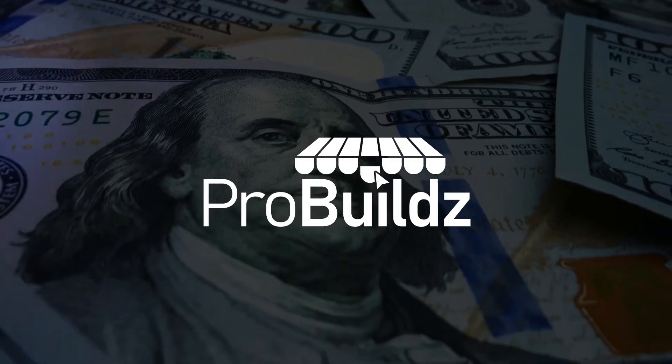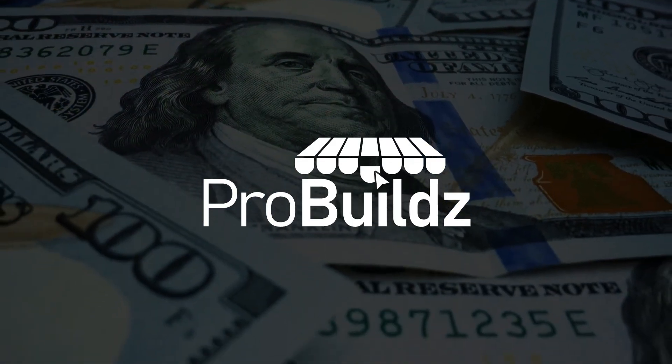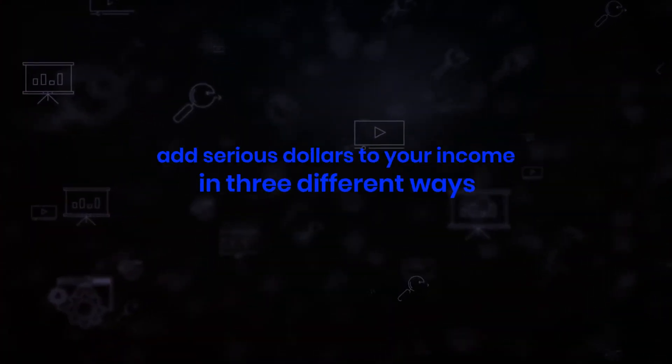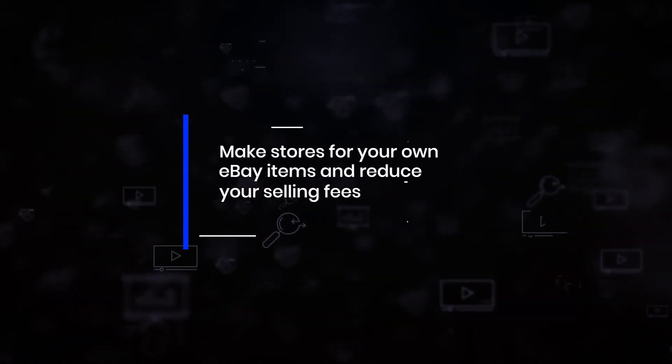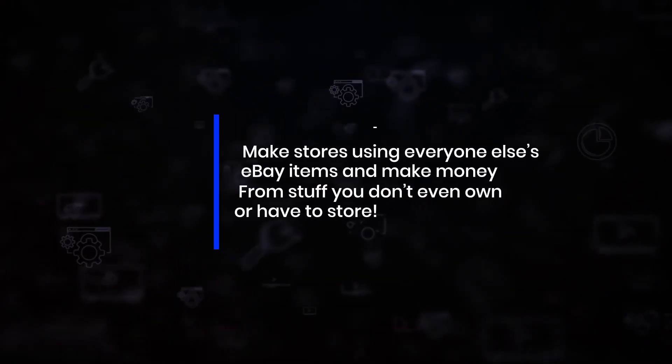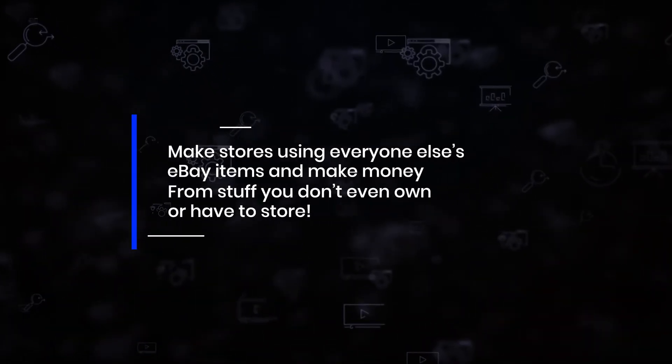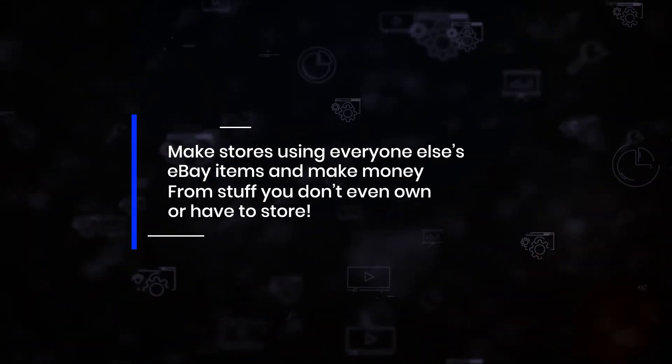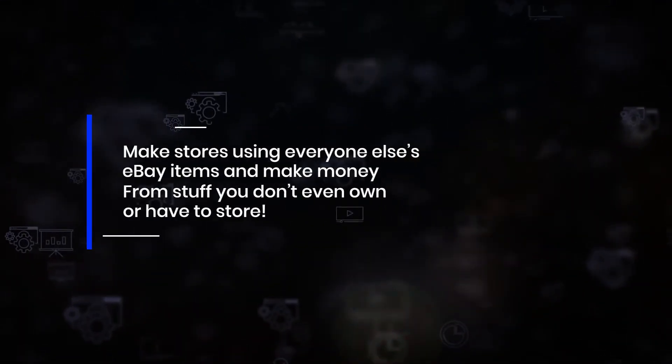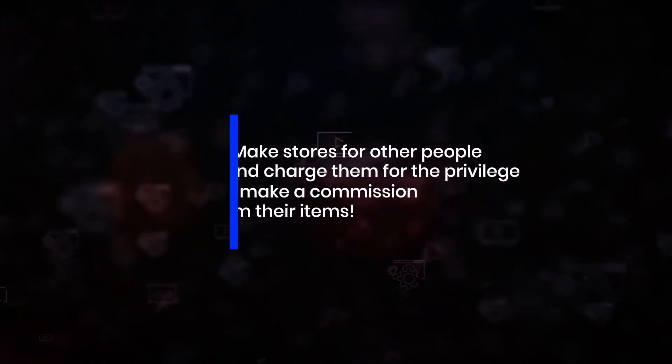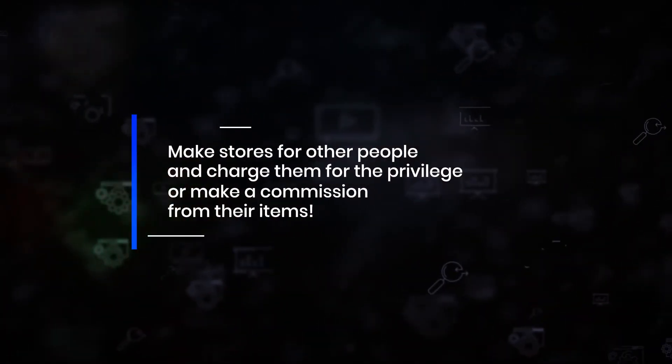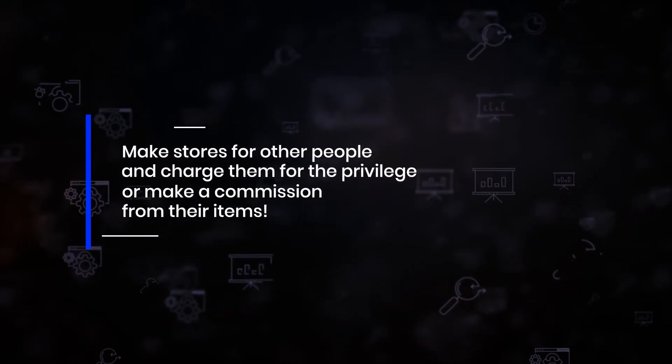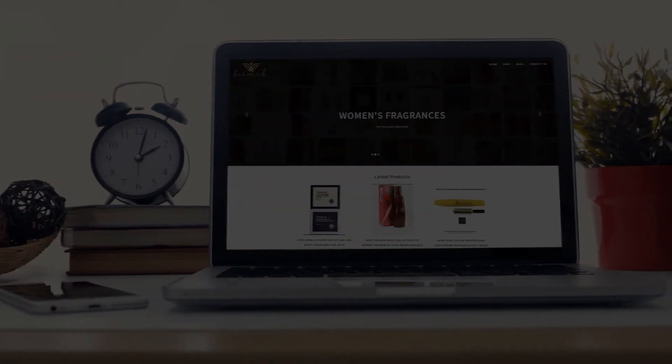So there you have it, Pro Builds: a totally new way to make money and add serious dollars to your income in three different ways. Make stores for your own eBay items and reduce your selling fees. You can also make stores using someone else's eBay items and make money from stuff you don't even own or have to store. Make stores for other people and charge them for the privilege or make a commission from their items.